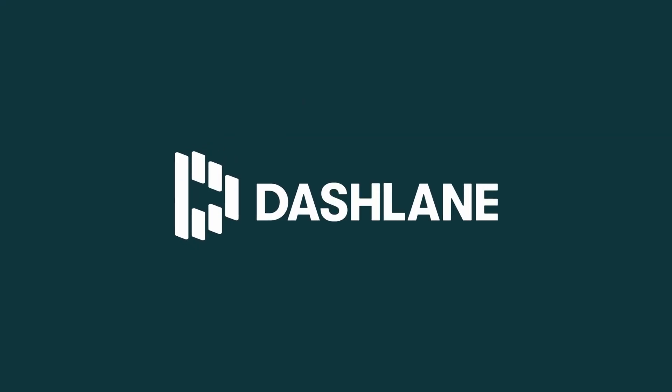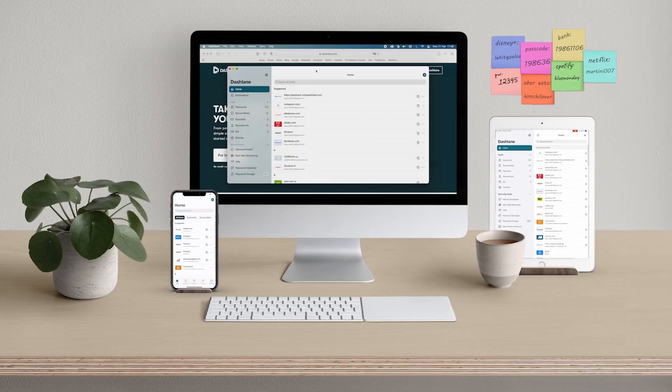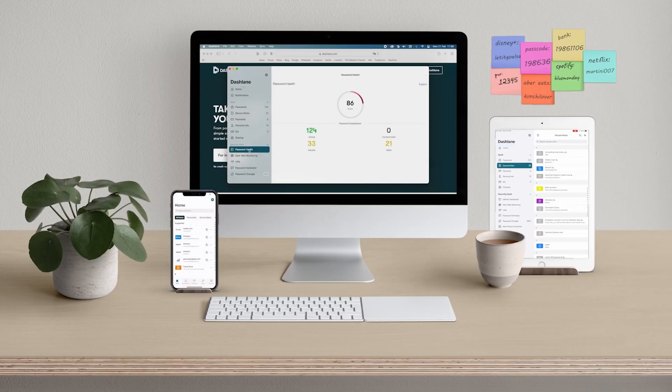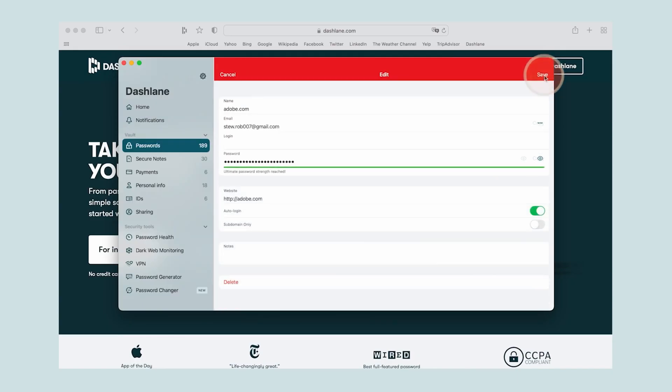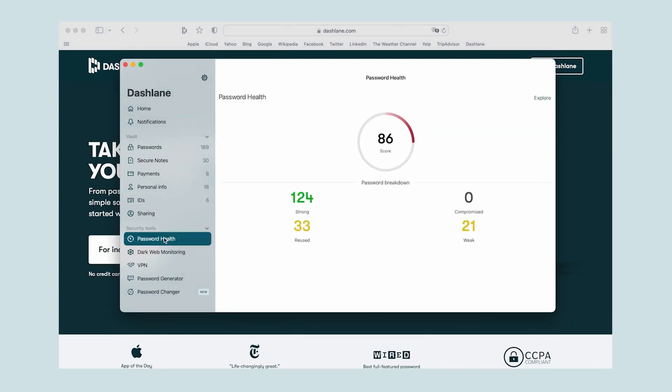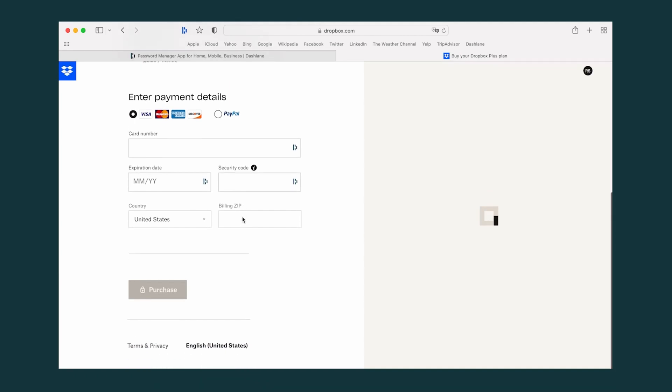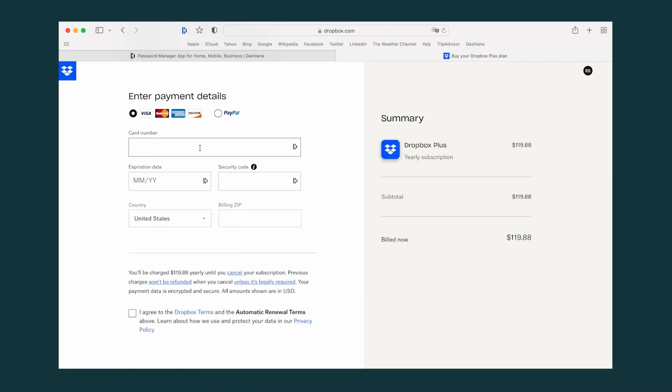Dashlane is a password manager that works across various devices and operating systems. It includes a password manager, a security suite, and a credit card processor.